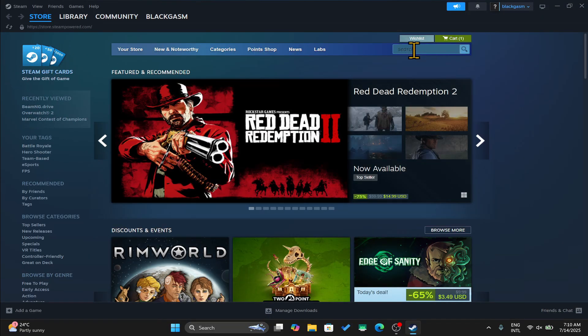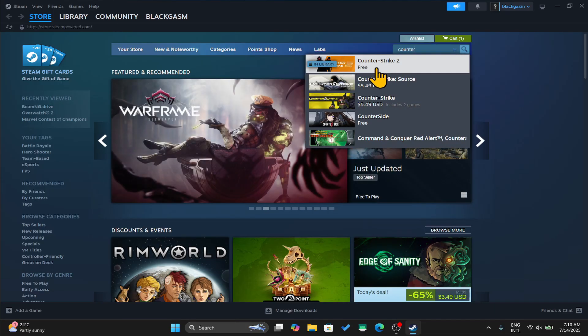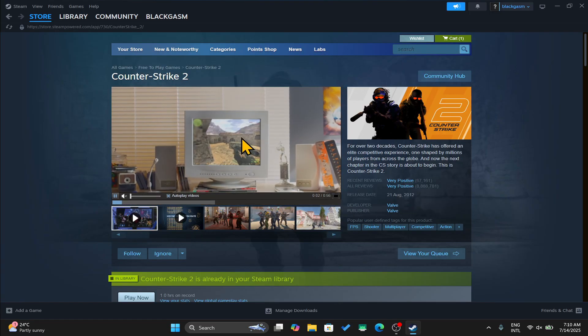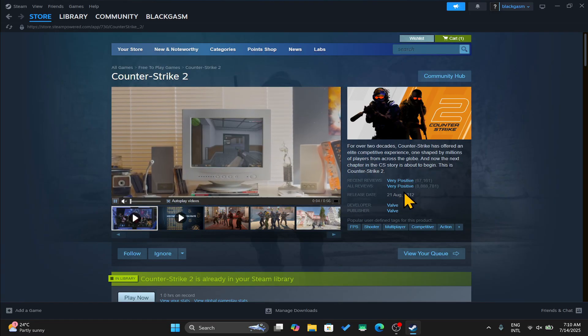Now from this page, click on the search box and type in Counter Strike 2 and begin your search. Once you find the game, just click on it and you can watch the trailer and check the reviews.